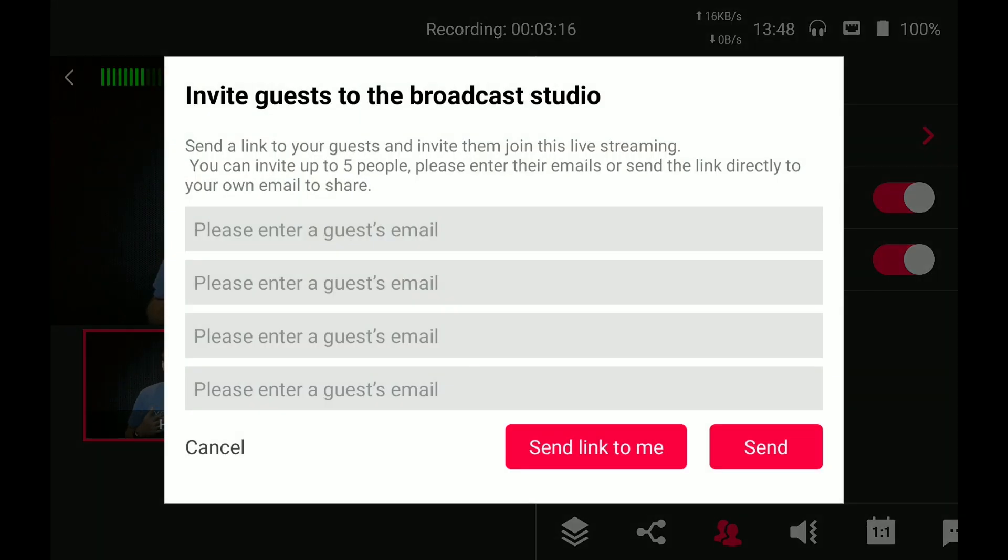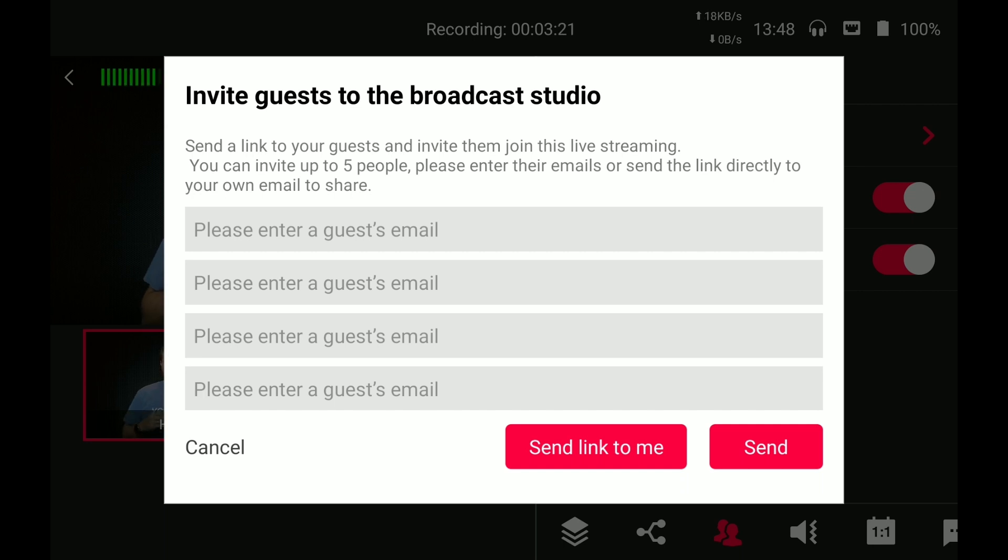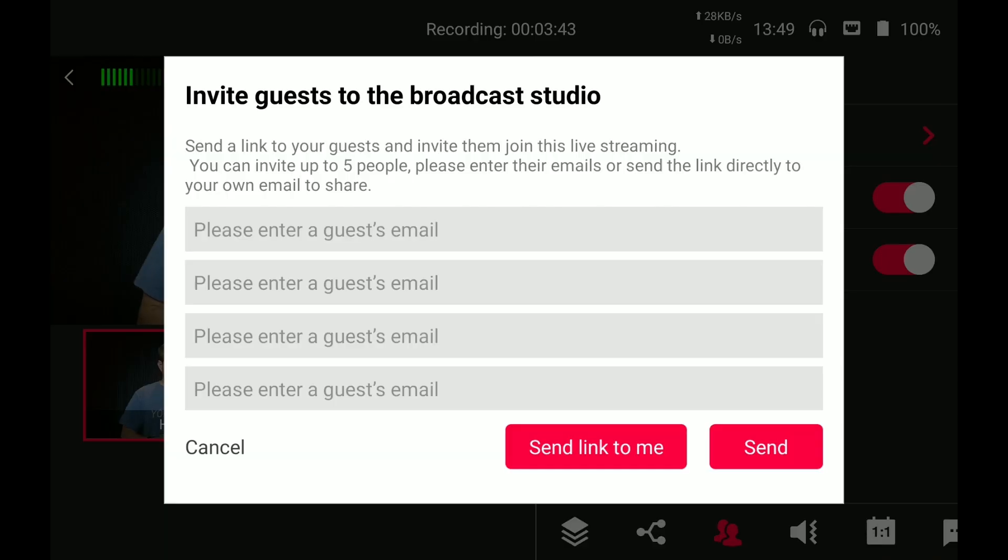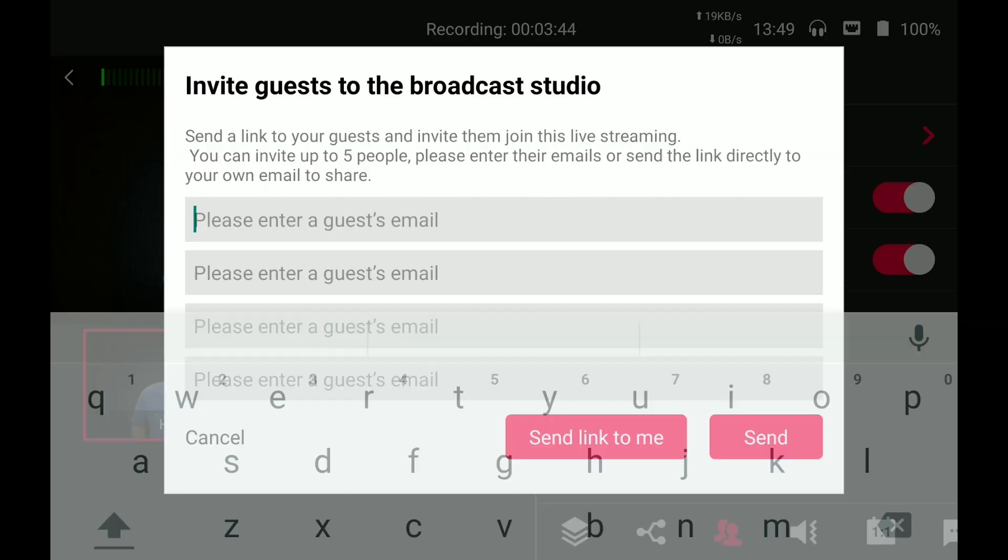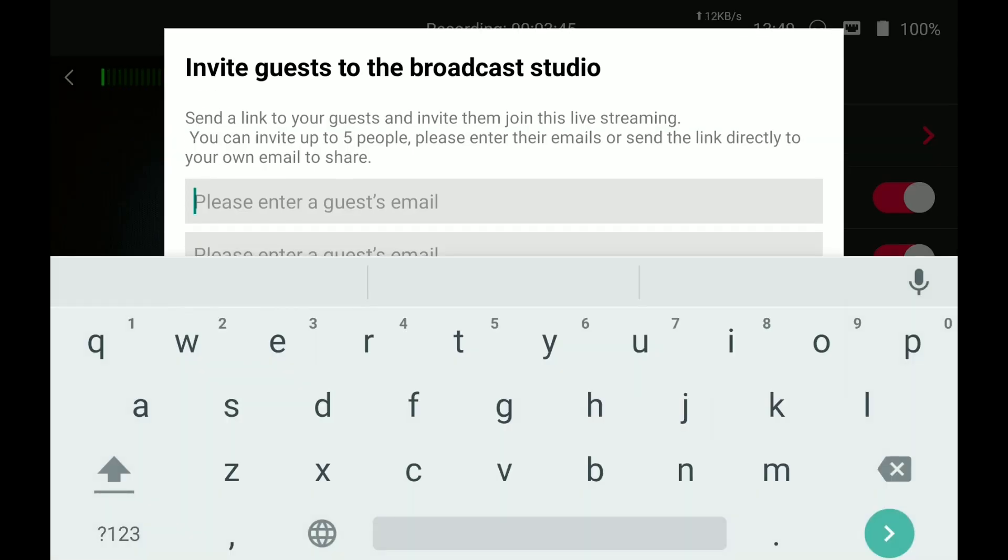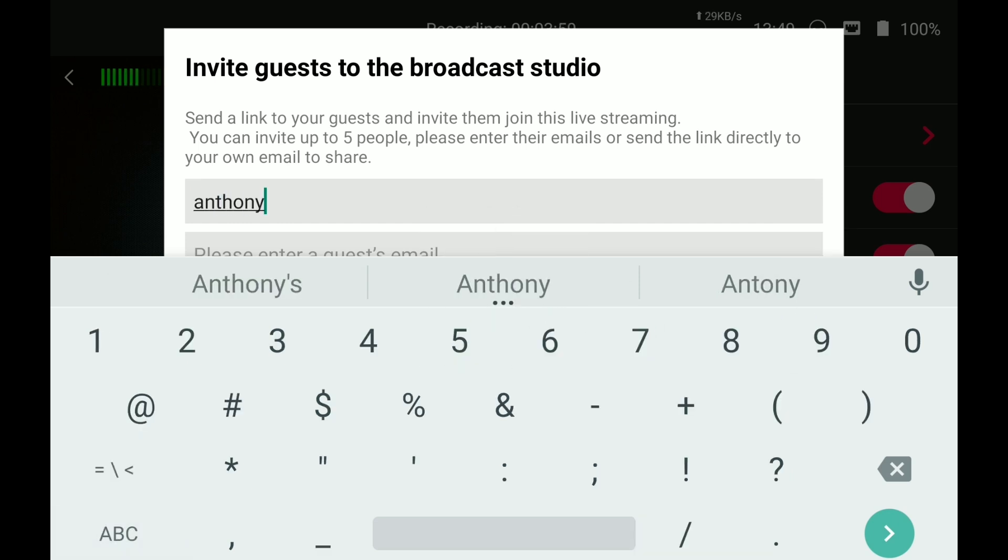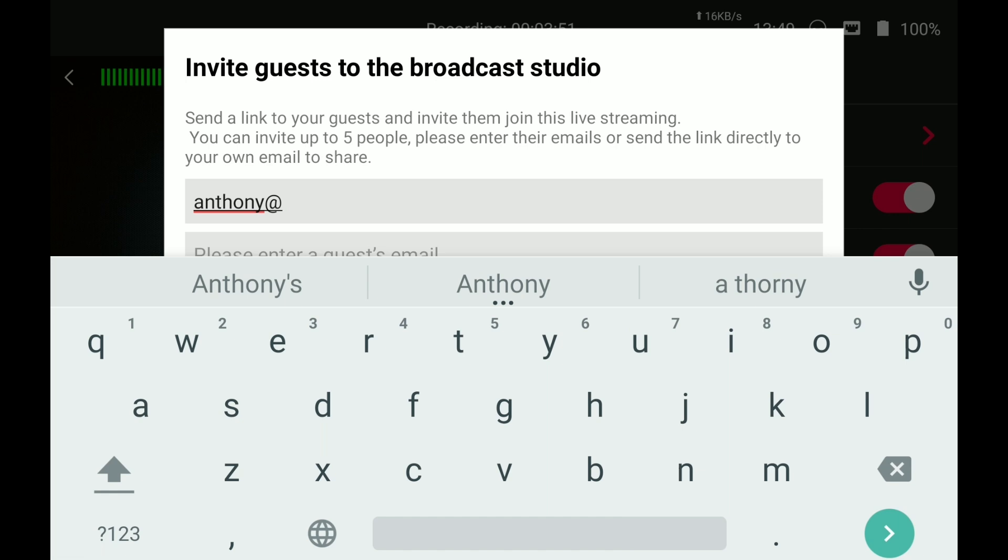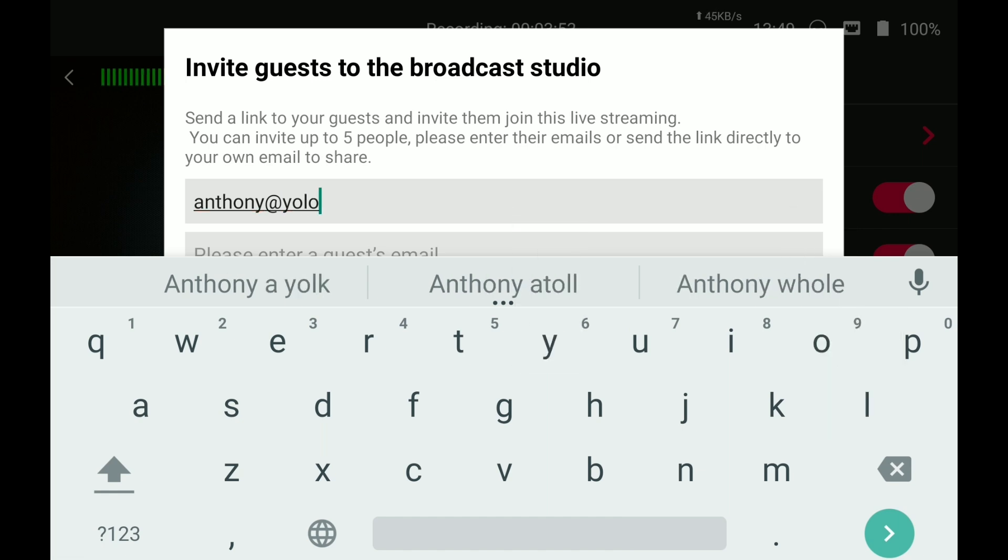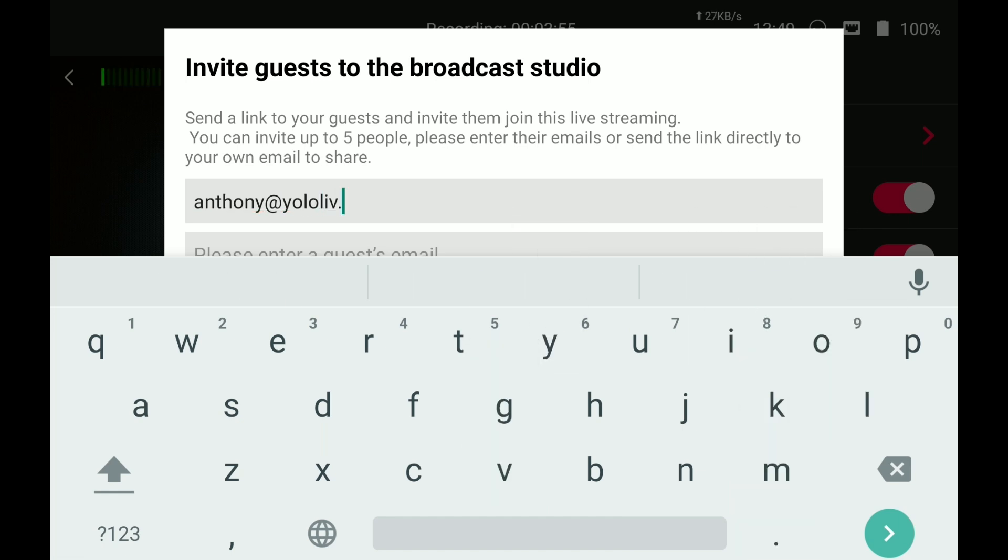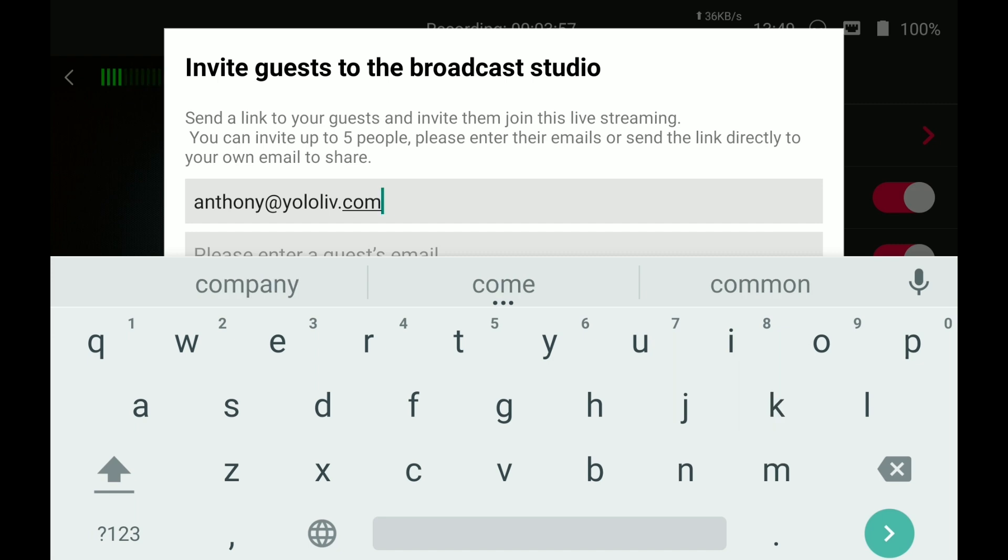This is the screen where you can invite four guests directly or you could also send a link to yourself. You would click the send the link to me if you just want to send it to yourself or if you want to send it directly from the YoloBox Pro to four other people, you would just type their names in here like Anthony at oliv.com and that's where you would send it.